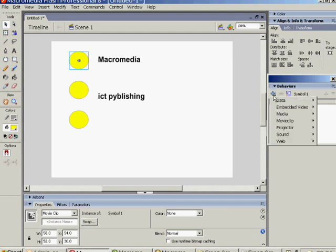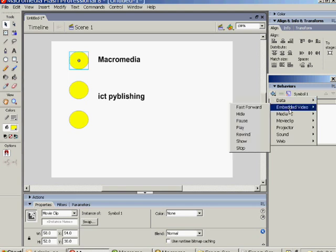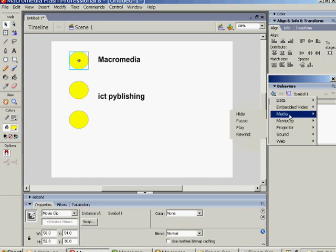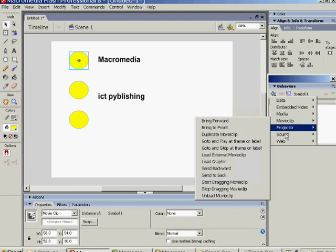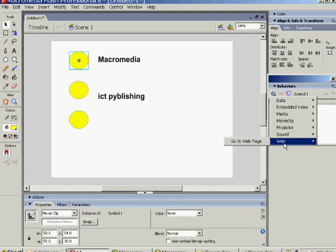Now, there are lots of Behaviors you can add. Movie clips, media, sound clips and so on. We'll experiment with these in later tutorials. At the moment, we just want the Web one, which is Go to Web Page.